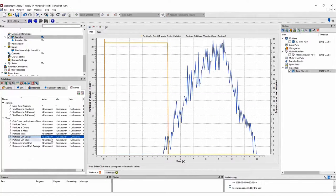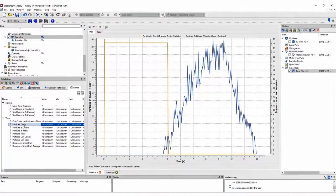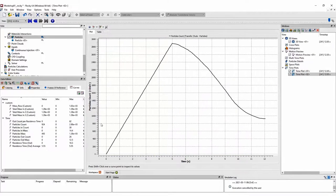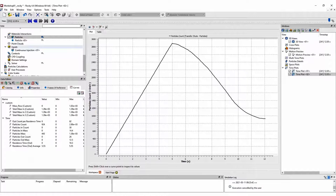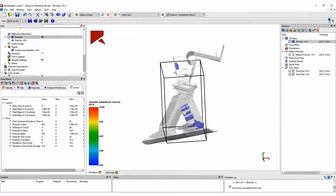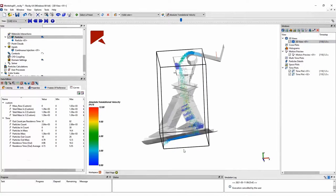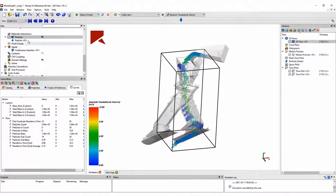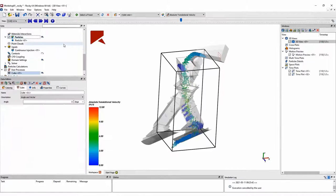If we plot the particle in-count curve, we see approximately the same number of particles entering the domain at every output, and particles start to leave the domain at about 5 seconds. We can see that we have particles entering, with almost 3,000 particles in the domain, and some particles remaining inside. We can check how many particles we have, and we can also check these values by particle mass if we want.